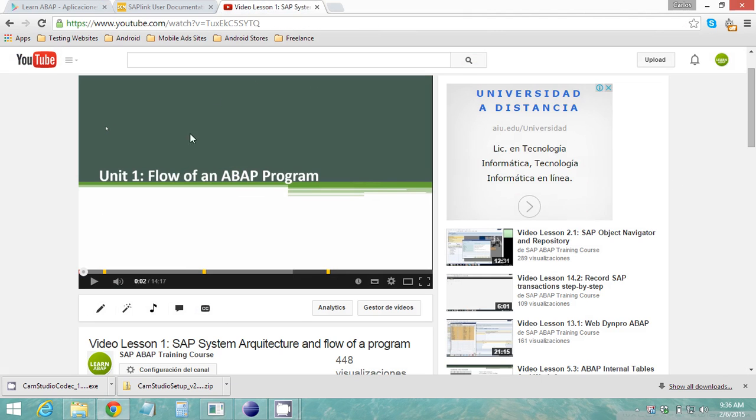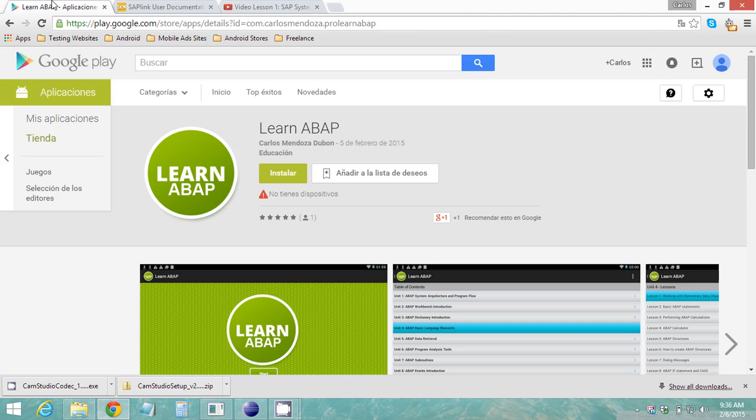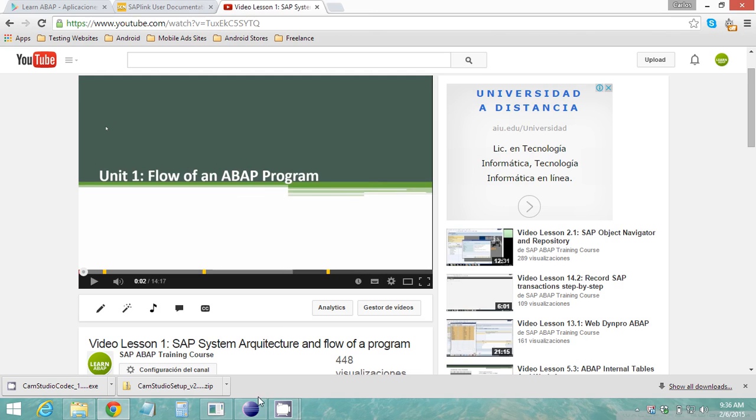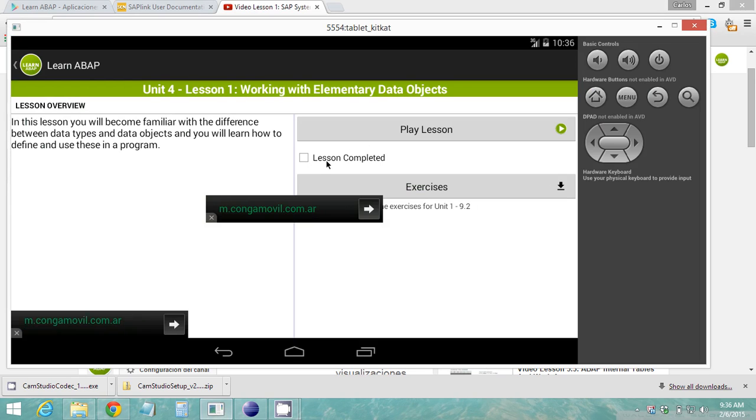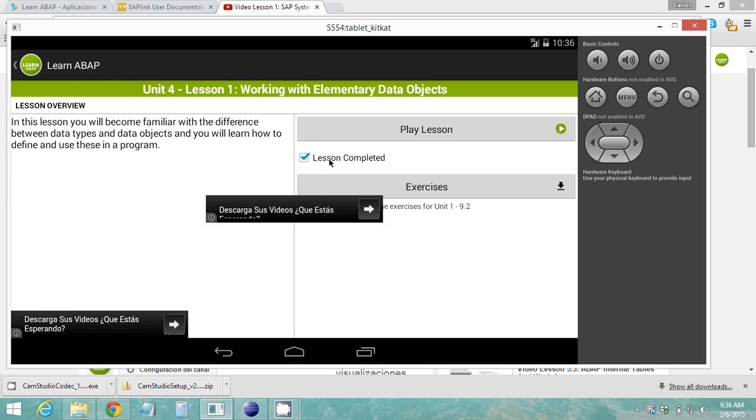You'll still be watching the videos on YouTube but you can keep more organized your course this way. After watching the video you can go ahead and click lesson completed if you completed the lesson and this will be stored on your phone or your tablet.